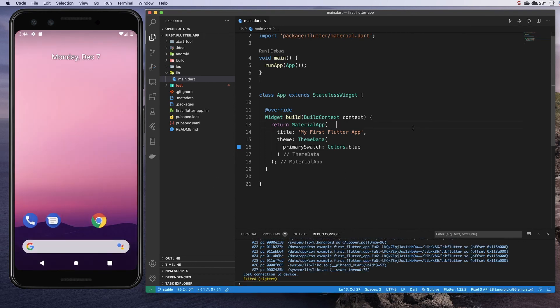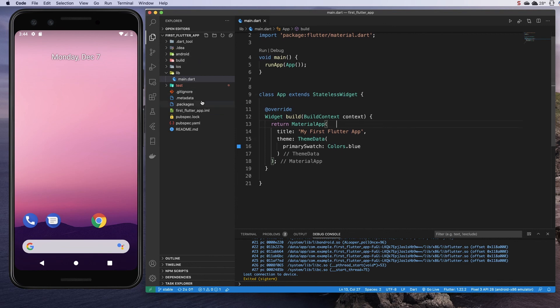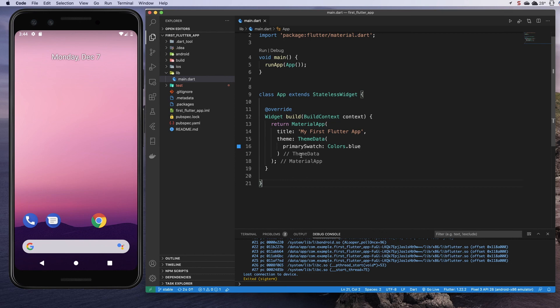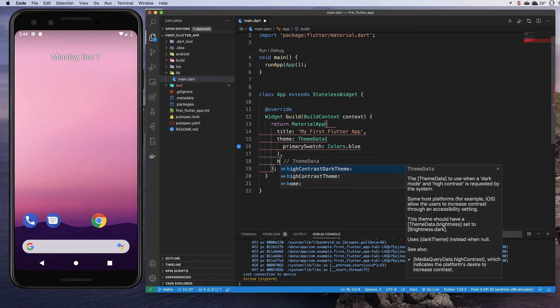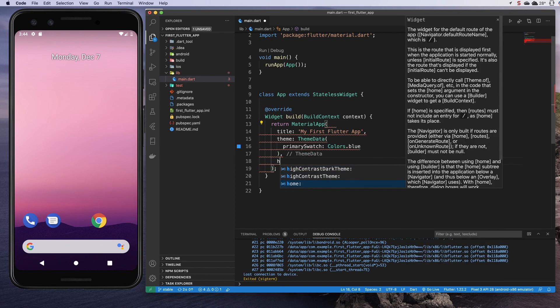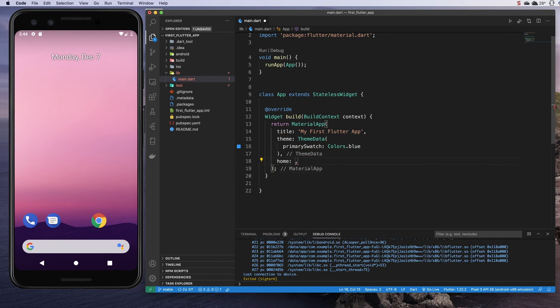That's actually going to crash our application at this point because it's still not very happy. That's because we still don't have anything to display on the screen. We have the ability to add a new property called home here on our material app, but we do need to actually pass it something to put on the screen. We're going to do that in the next section.